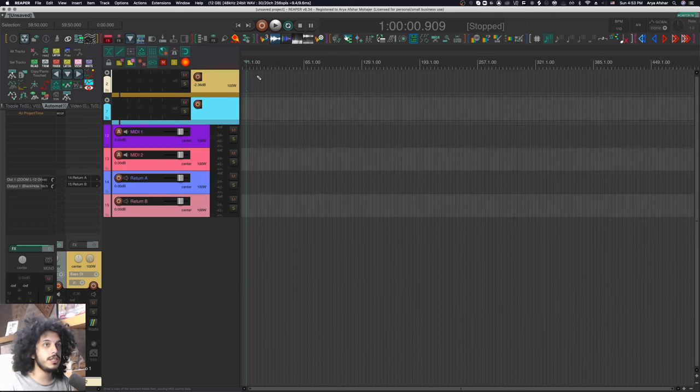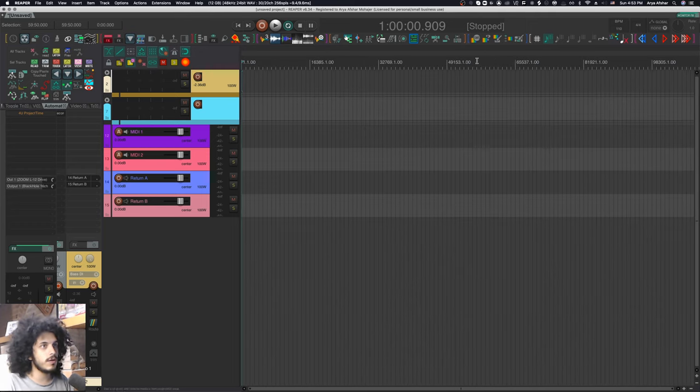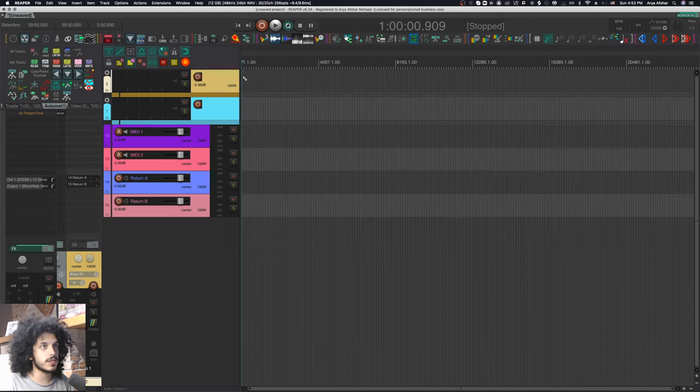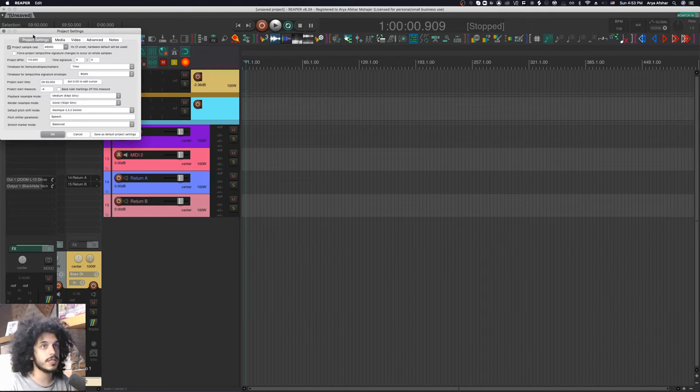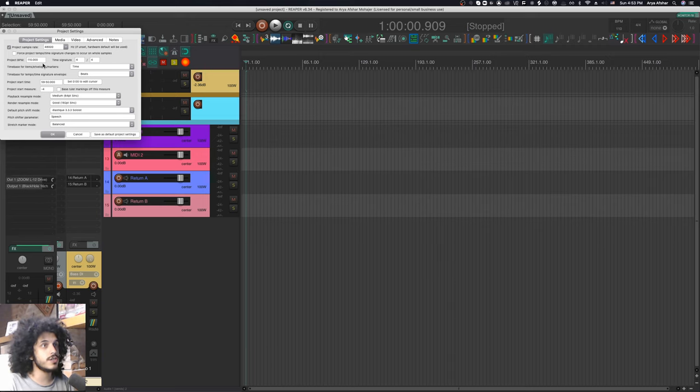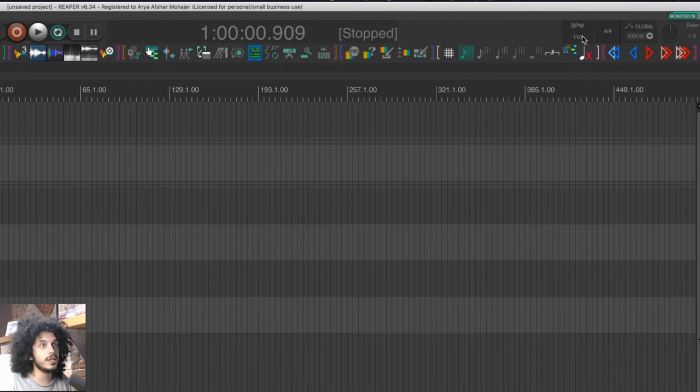All right, so here's a blank project, and as you can see, we don't have any tempo markers here, but the project still has a tempo and time signature. You can change this in your project settings from the main tab, or you can just go to your transport bar and you have your tempo right here.